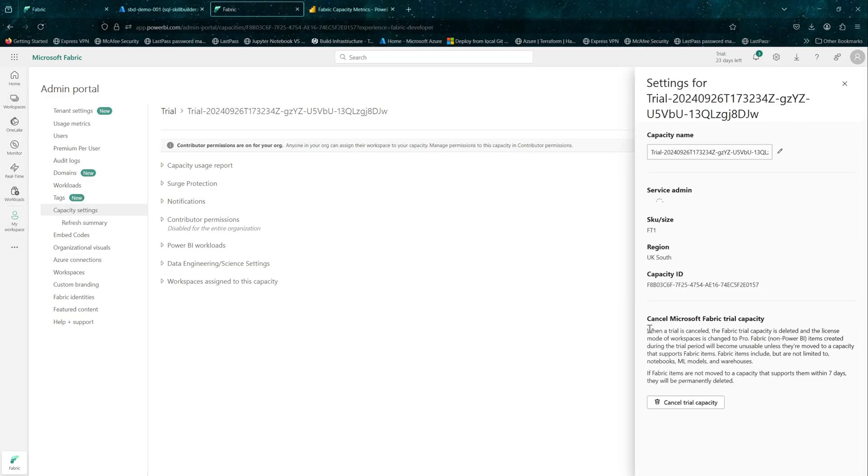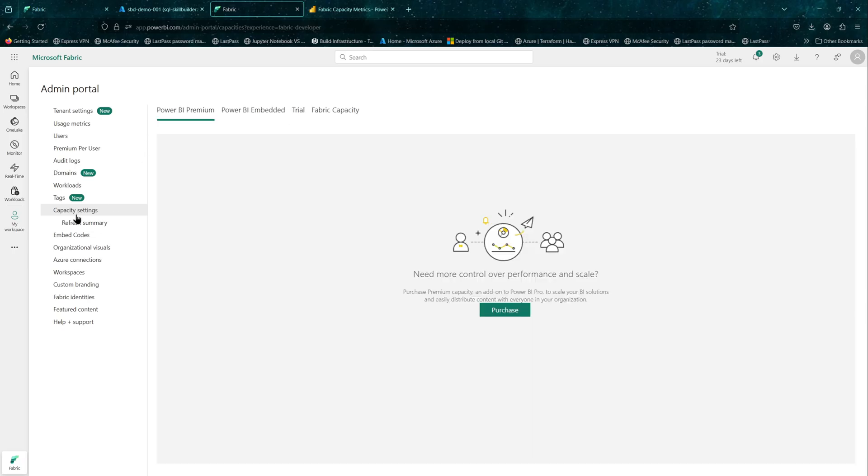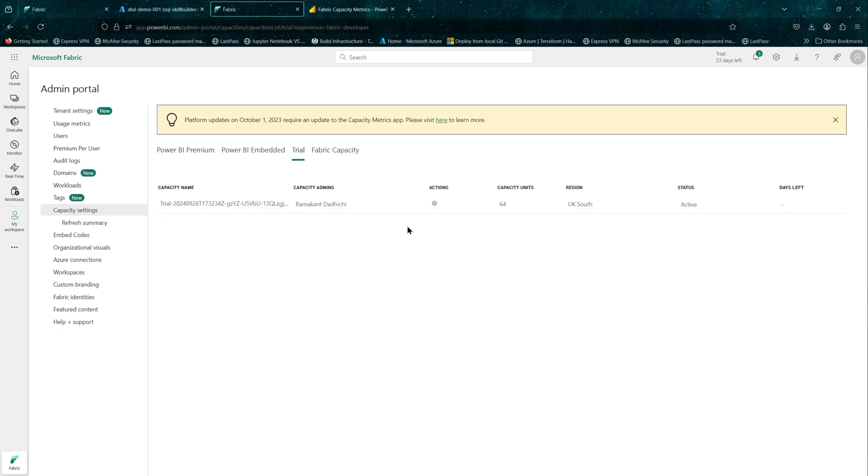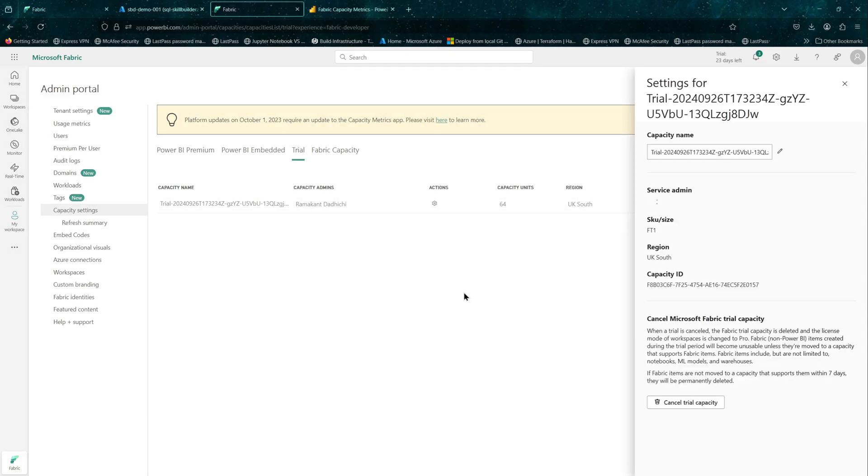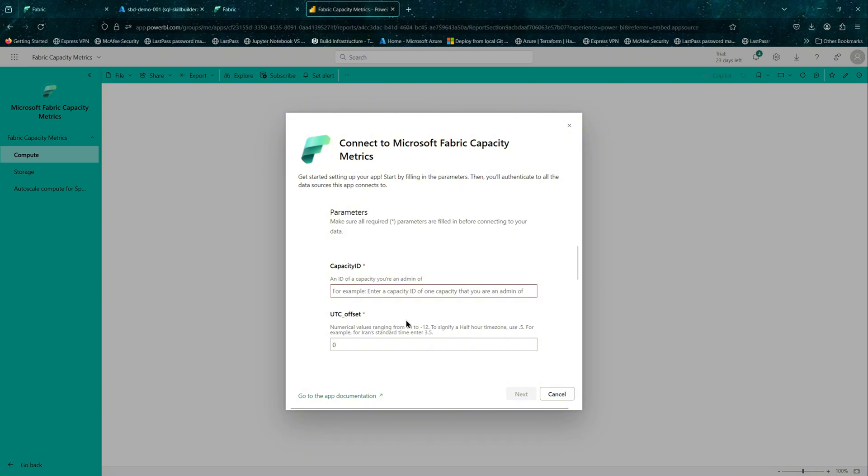Or you can directly in the overview itself, if you go back one step. And if you click on actions, you should get the ID as well. Let me copy this and paste it over here.